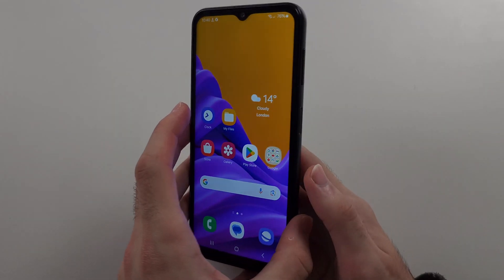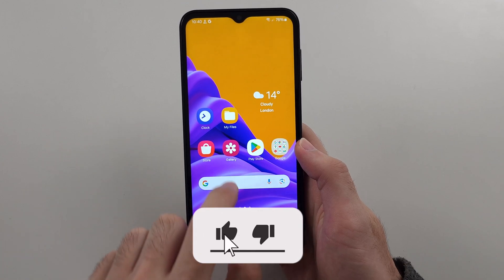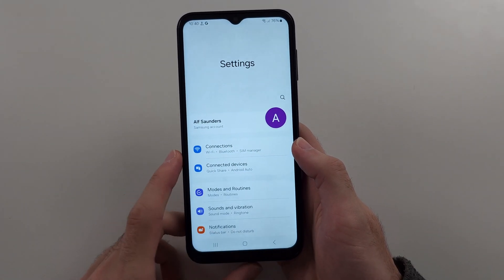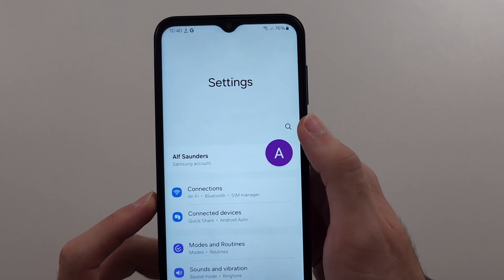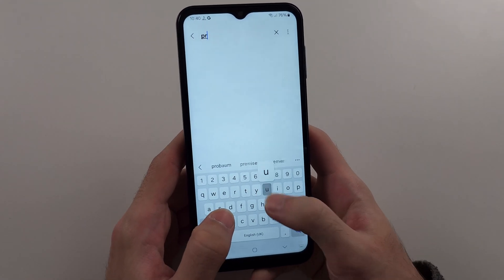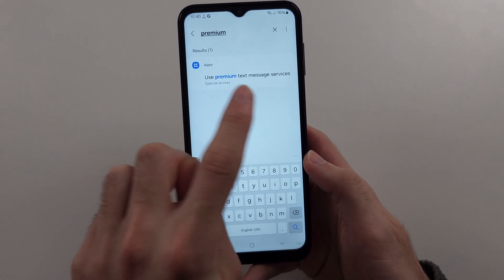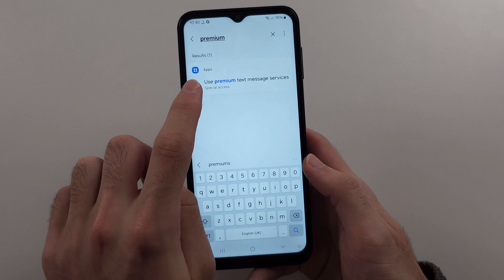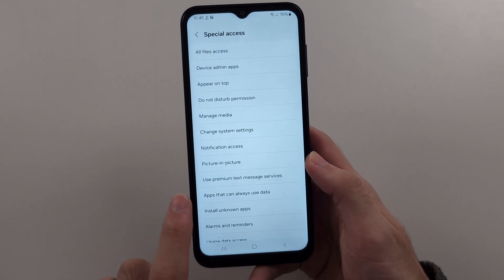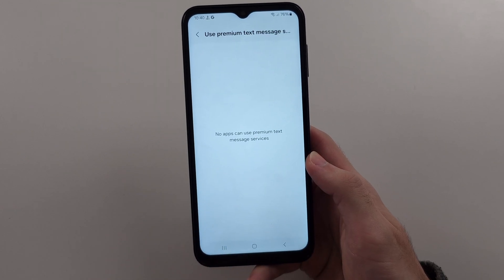If you're trying to send messages on the Samsung A14 but they're not sending, the first solution is to go into Settings, then tap the search option at the top and search for 'premium'. You'll see the 'Use premium text message services' option — tap into this and select it.